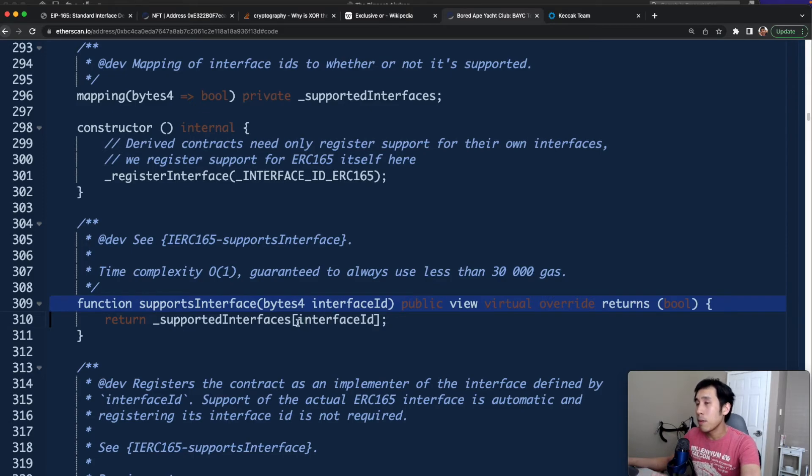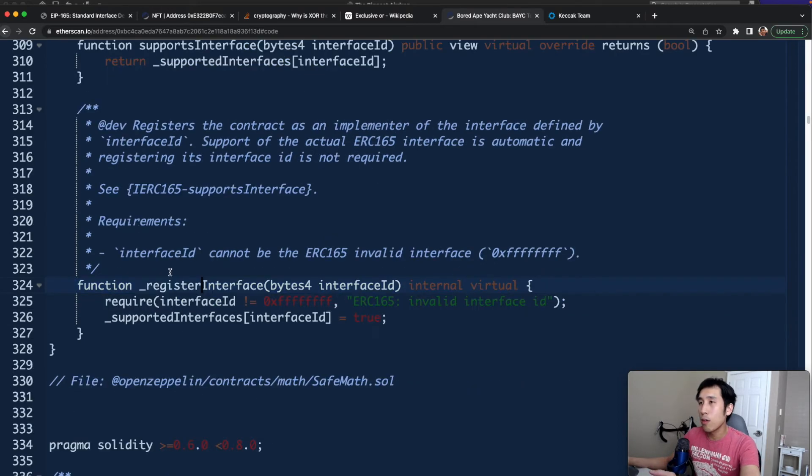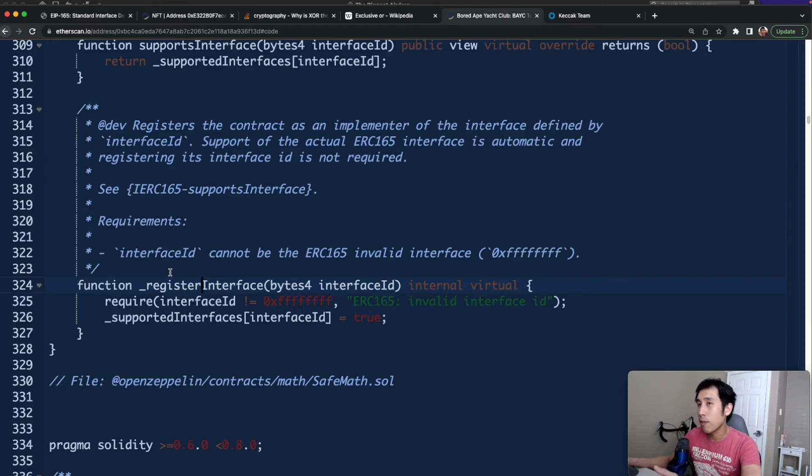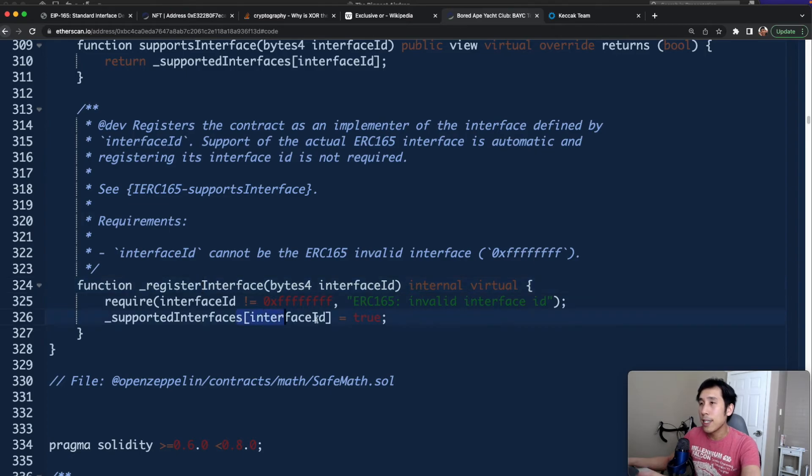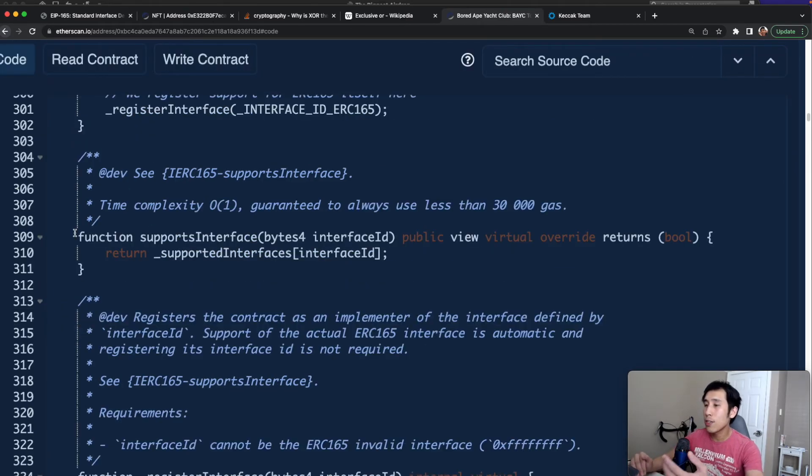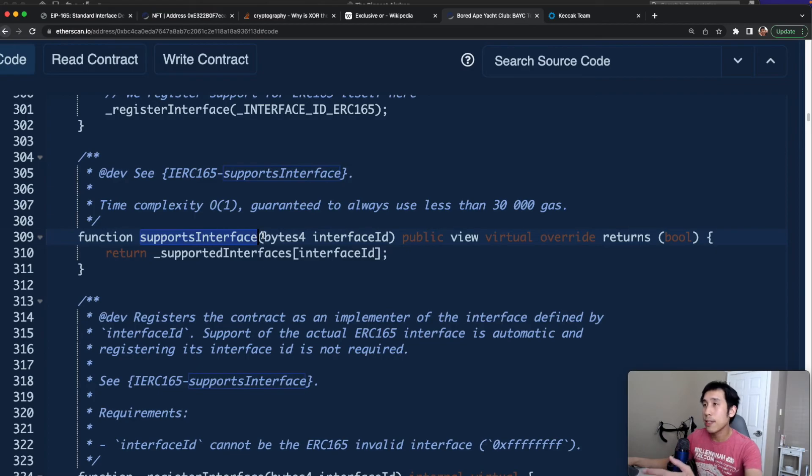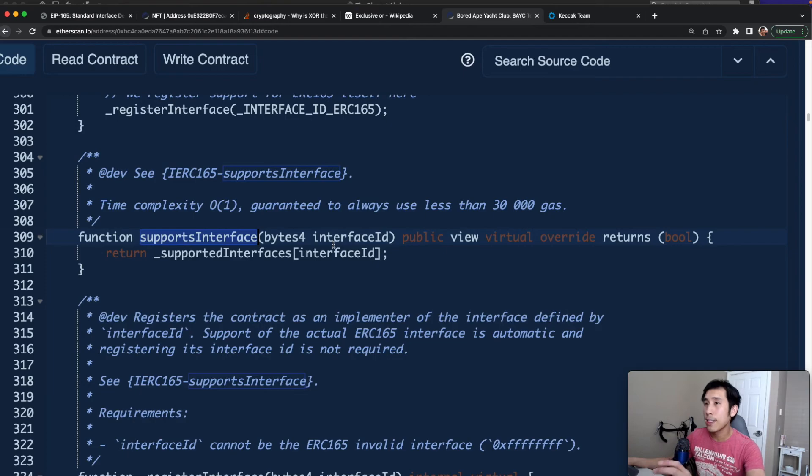Supports interface is going to take in as an argument the interface ID, and then it's going to check if that interface ID is supported by looking up that interface ID in that mapping. So it will return true if that interface ID is in the mapping. Otherwise, it will return false. We are going to add interface IDs into the mapping by calling the register interface method. This method will take in the interface ID and then add that interface ID into the mapping and set the Boolean value to true. In summary, the way that ERC-165 works is that to check if a contract supports an interface, you just call the supports interface method with the interface ID of the interface that you want to check. And then the contract will return either true or false if that interface ID is in the mapping.